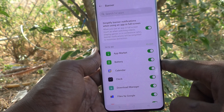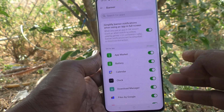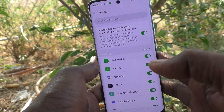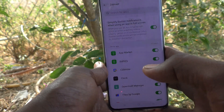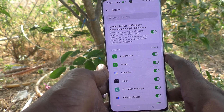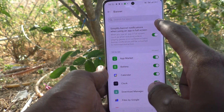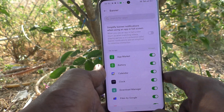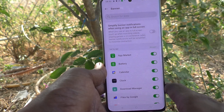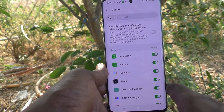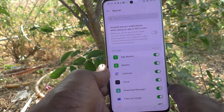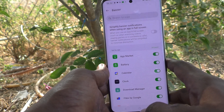This is to minimize distractions when you are using an app in full screen. If you want to disable this option, just turn off this button, so that simplification of banner notifications will not be done when you are using an app in full screen.